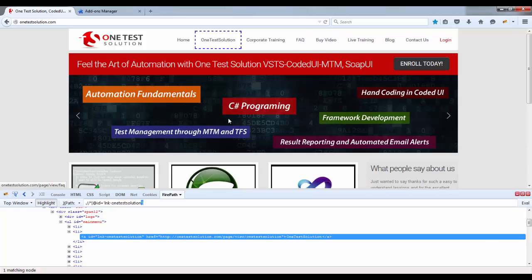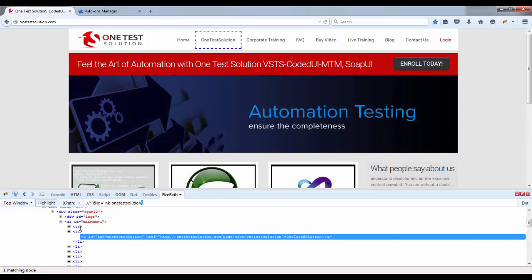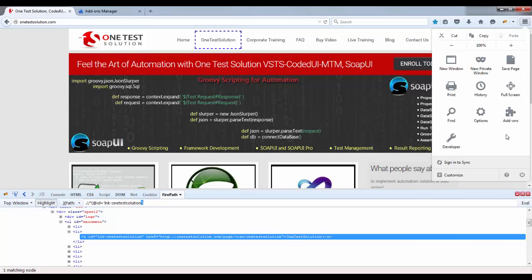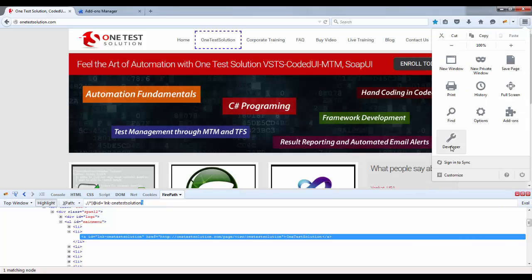Now next thing that we need to understand is this HTML tags or the elements. So let me go and extract the source of this page. I will go to developer tools and here page source.